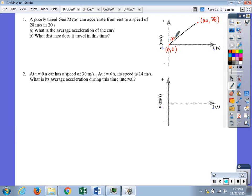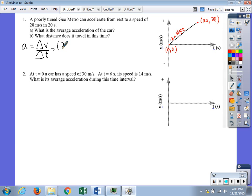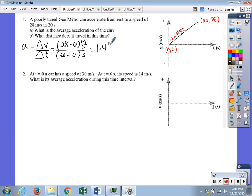The slope of the velocity-time graph corresponds to acceleration. So we find the slope: acceleration equals the change in velocity over time, which is 28 minus 0 meters per second divided by 20 minus 0 seconds. That equals 28 over 20, which is about 1.4 meters per second squared.